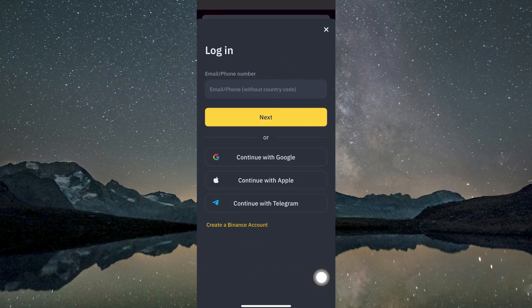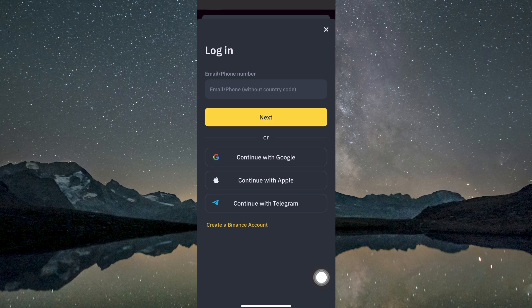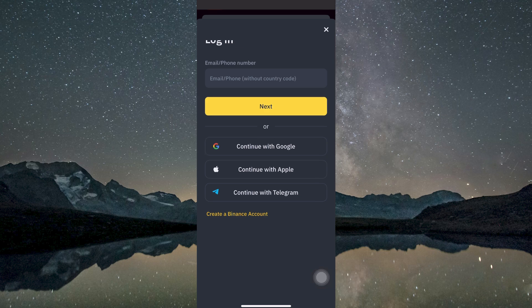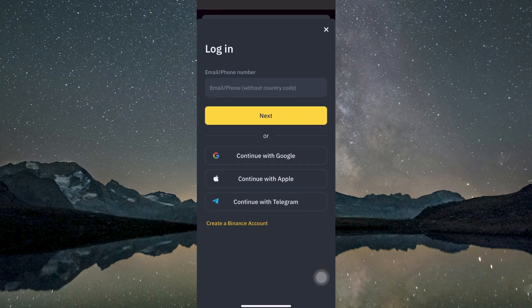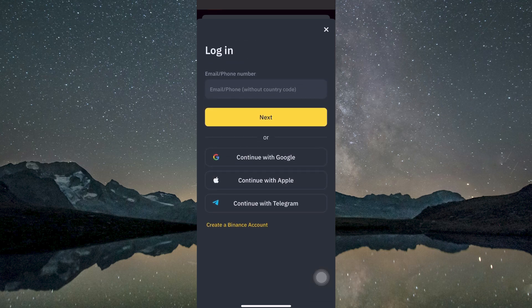You can log in instantly using options like your Google account, Apple ID, or Telegram. Alternatively, you can log in manually by entering your email address, selecting Next, then inputting your password.